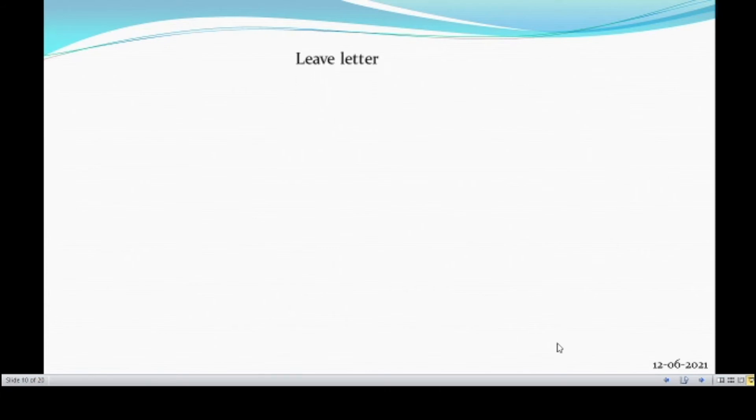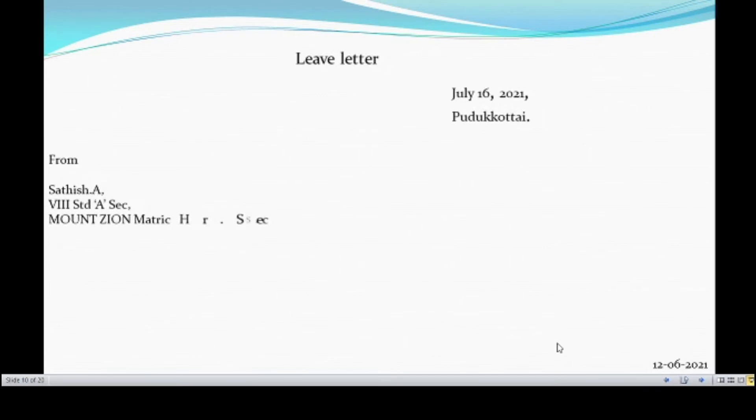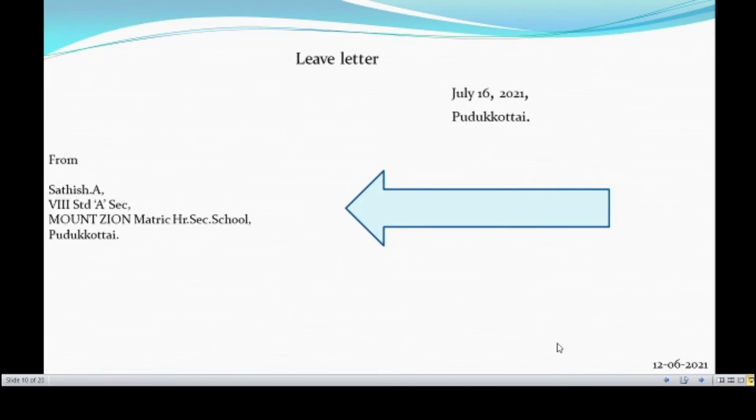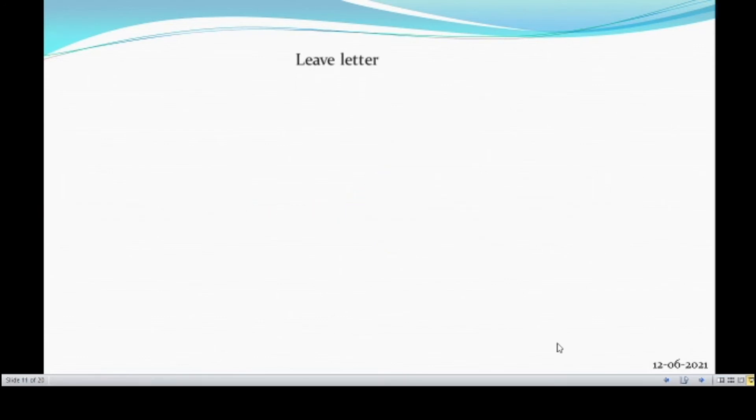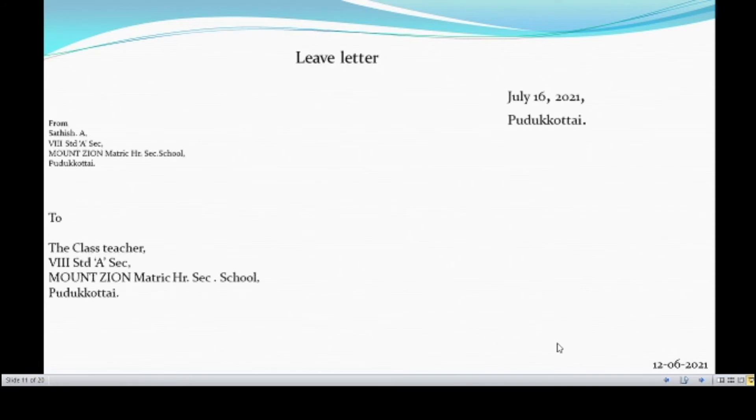What is the second step involved in letter writing? Writing the from address. We have to write our name. Standard and section. Our school name. The place name. This is our second step. And what is the third step? Writing of the to address. The class teacher. Standard and section. Our school name. Place name.